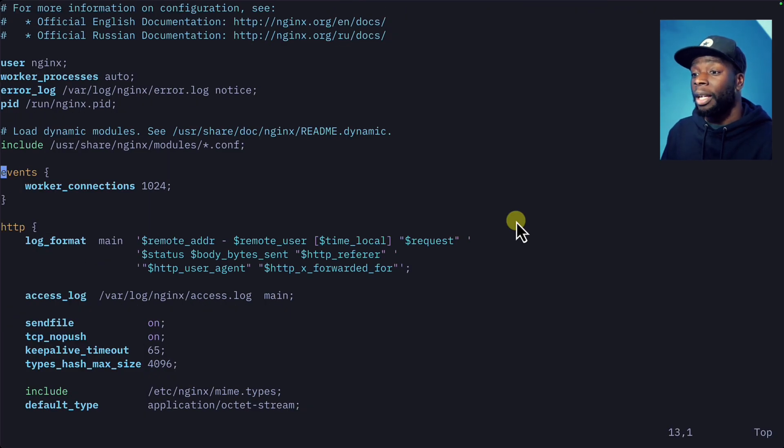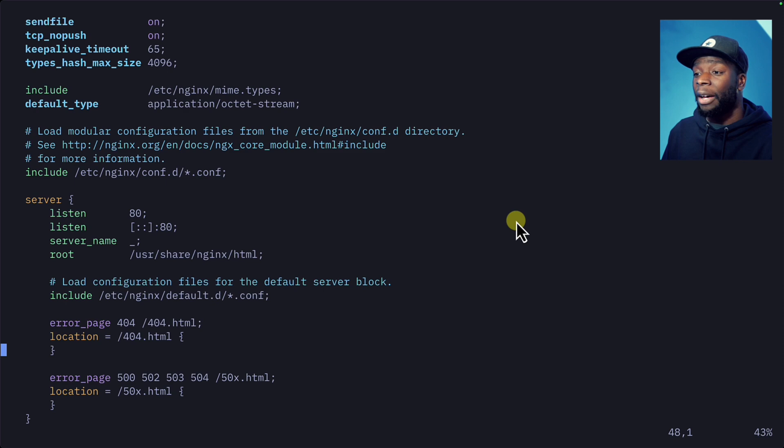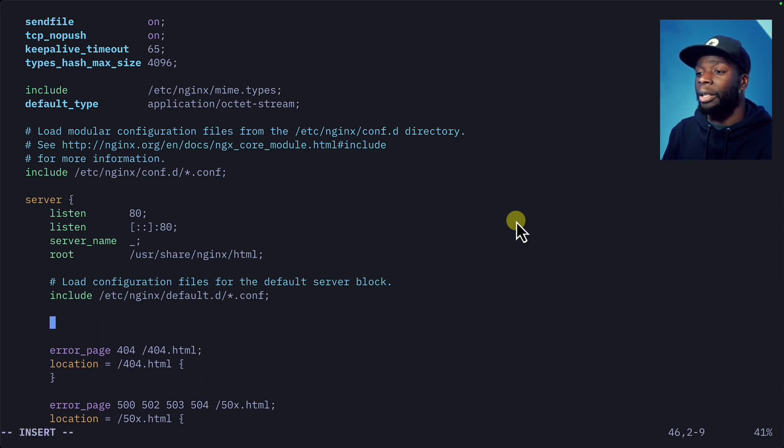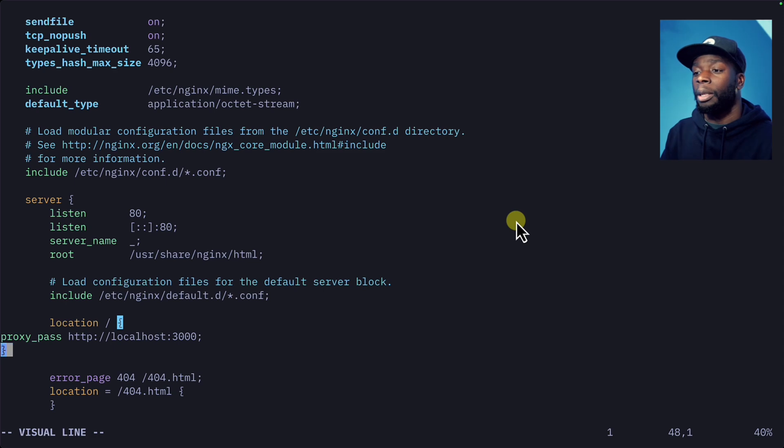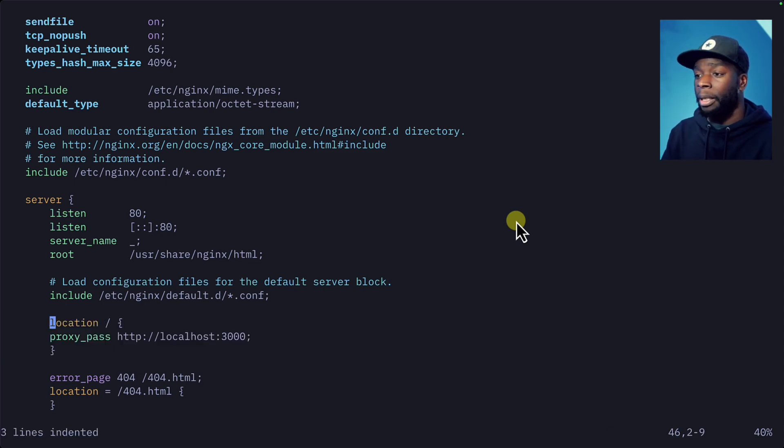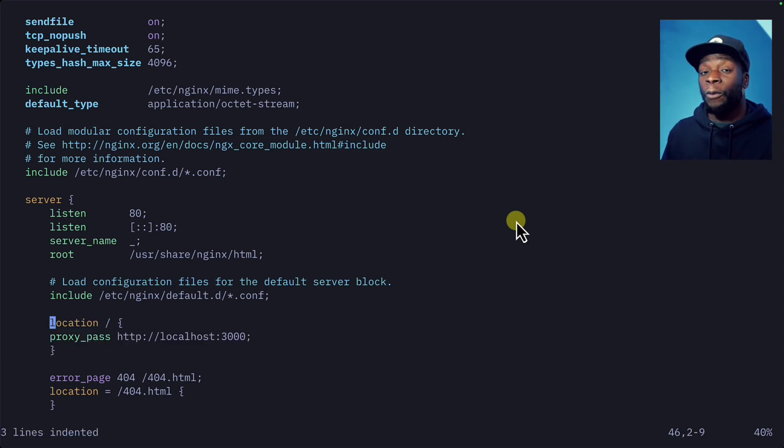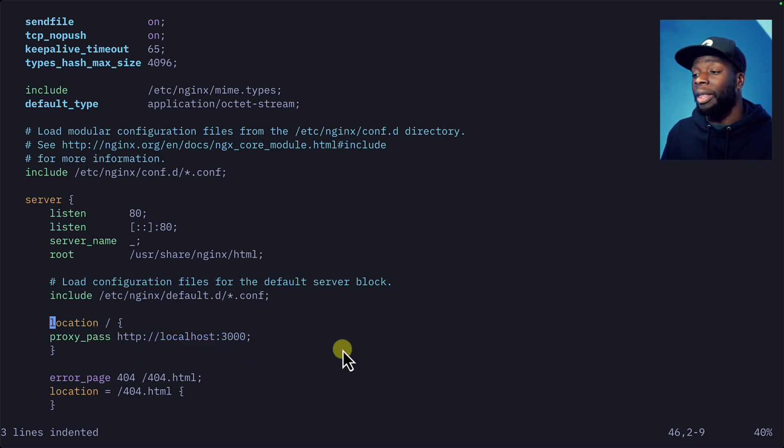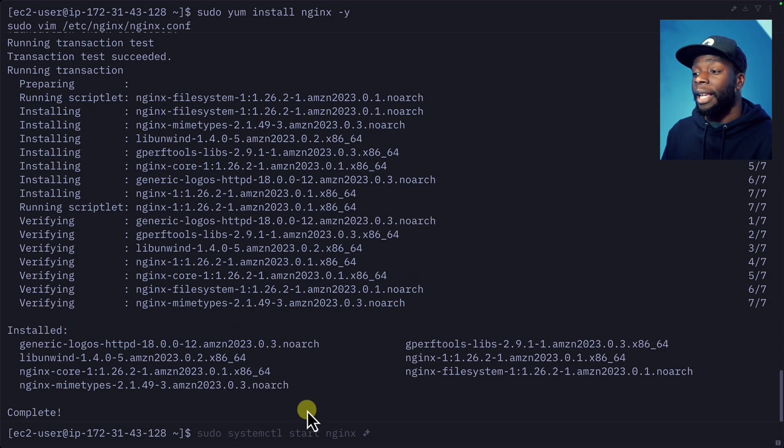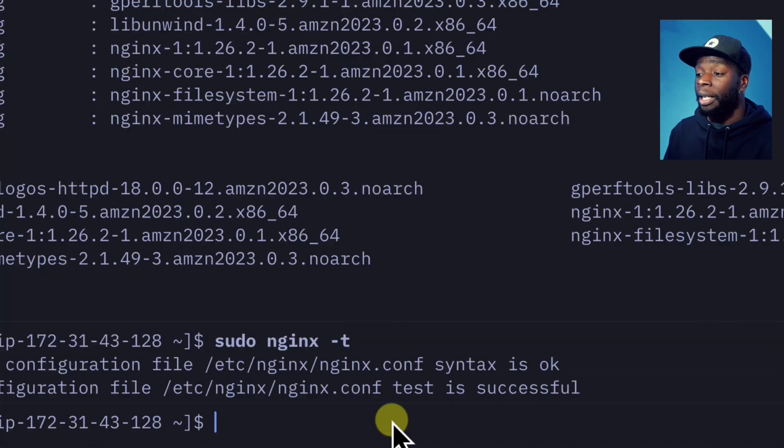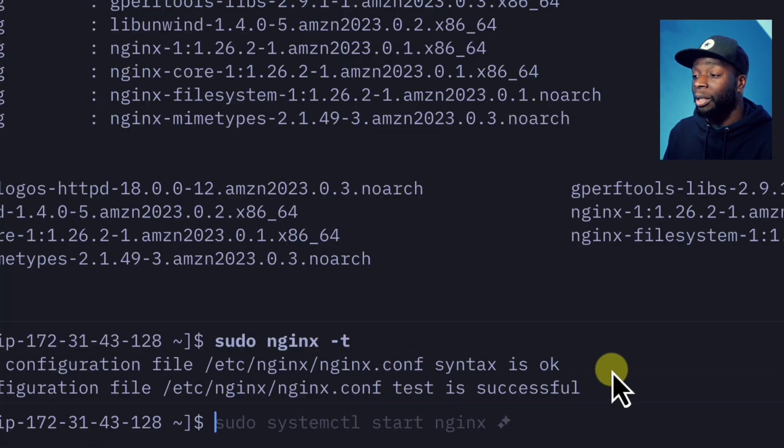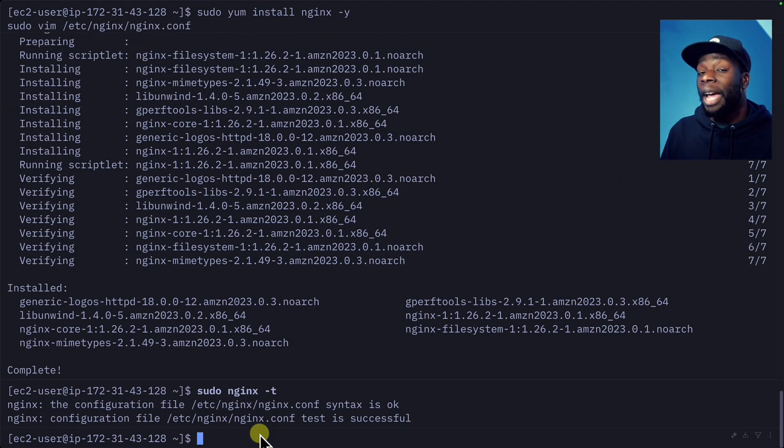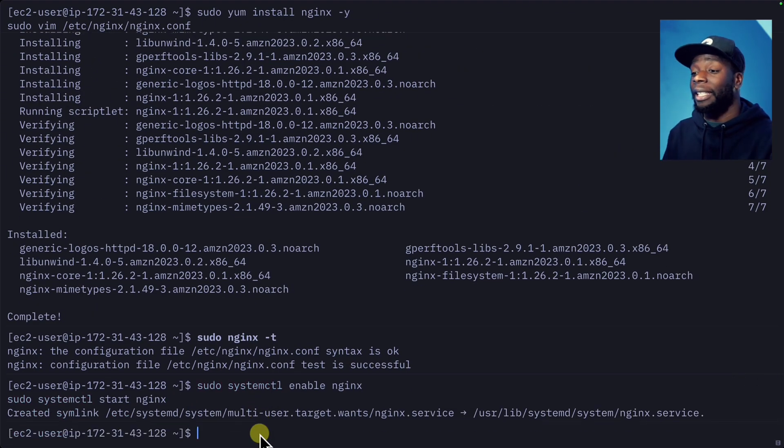Inside the config, let's scroll down to about here on the include, and we're just going to add this code. What this is going to do is forward all requests from the root, so port 80 to localhost 3000. Let's save and exit. We'll test the config with this command and everything looks okay, so we're going to enable and start nginx.